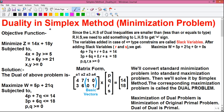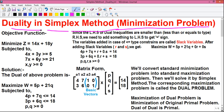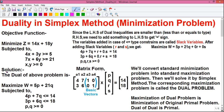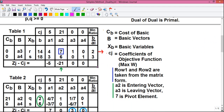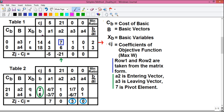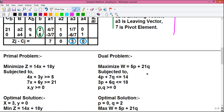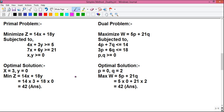Today in this video I will tell you how to solve a Minimization Type problem by Simplex Method using duality in Simplex Method. So in this video you will learn how to find out the dual of a primal problem, how to find out the standard form of equations, how to find out the matrix form of equations, how to construct the simplex table, and how to find out the optimal solutions to both primal and dual problems.